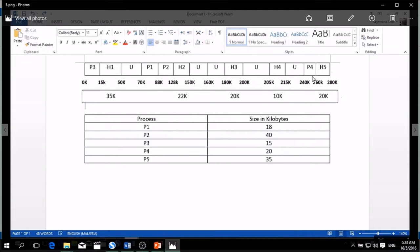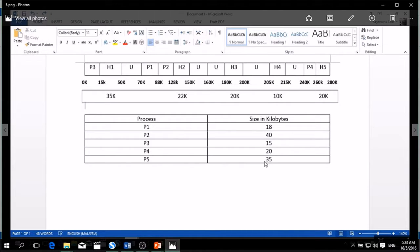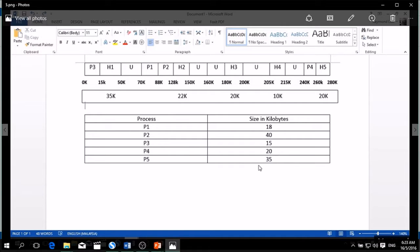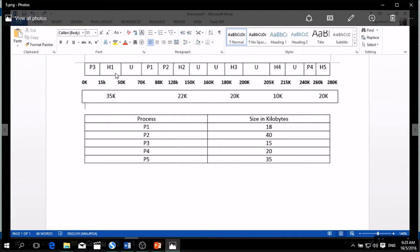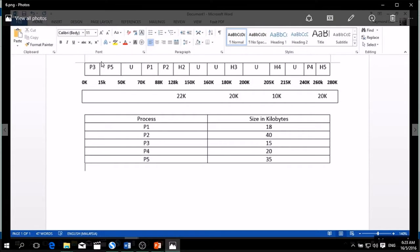After we insert P4, now we're going to insert P5, which is 35 kilobytes. So we pick the largest space, the 35. So after we insert, P5 will become like this. There is no remaining memory left in hole 1.